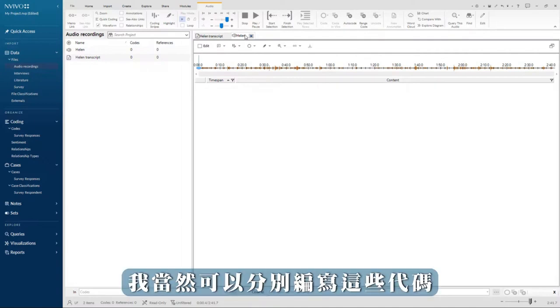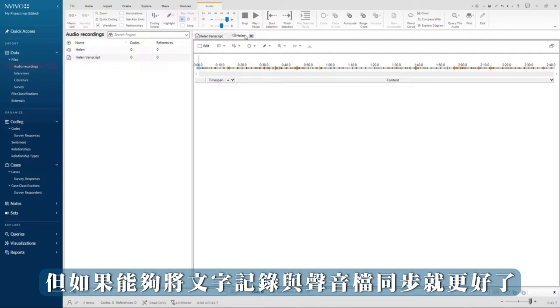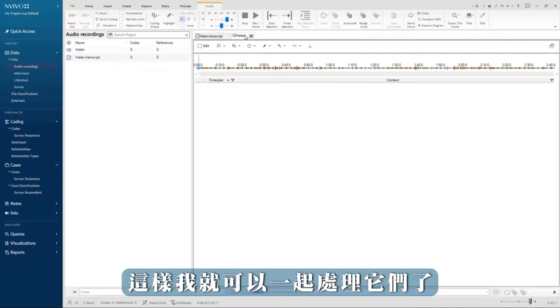I can of course code these separately, but it would be nice to be able to synchronize the transcript with the audio so I can work on them together.